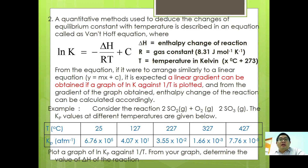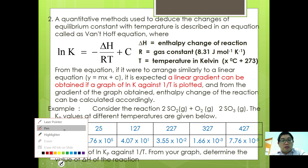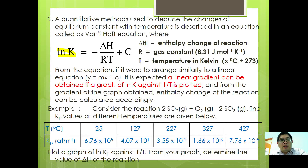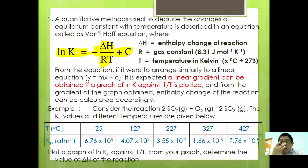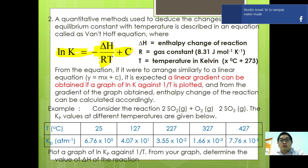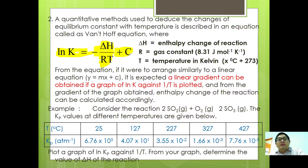A more quantitative method is used to deduce changes in equilibrium constant, which is by using the Van't Hoff equation. The Van't Hoff equation is expressed as: ln K equals negative delta H over RT plus C. Recall the Arrhenius equation — they resemble each other, but the Arrhenius equation is used to calculate the rate constant, whereas the Van't Hoff equation is used to calculate the equilibrium constant and the enthalpy change of reactions.